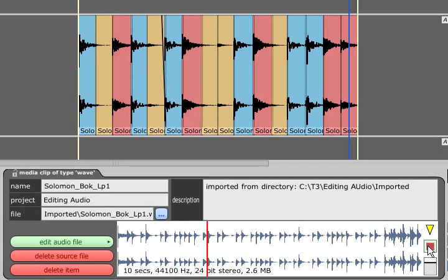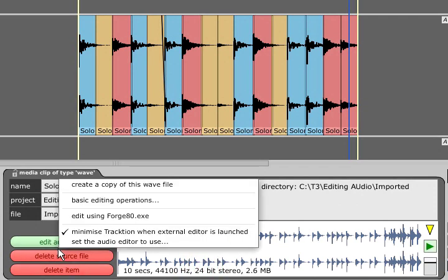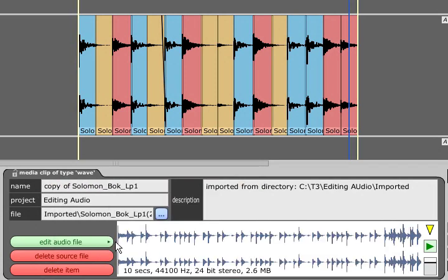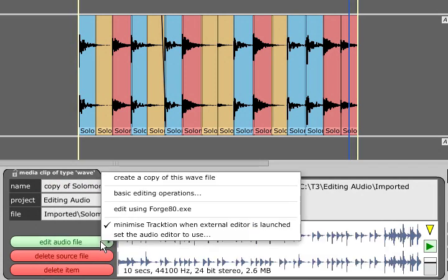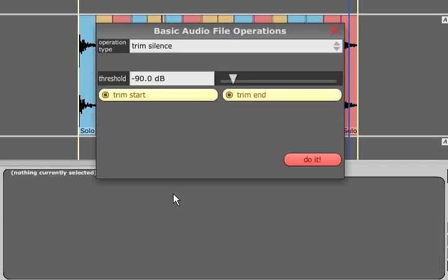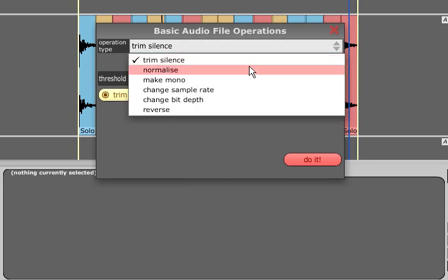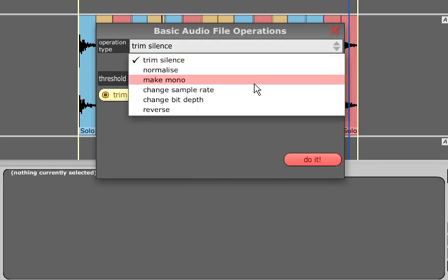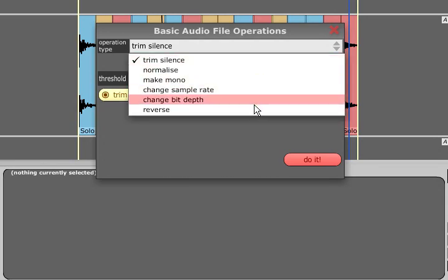The edit audio file button provides an option to create an actual copy of the original file, which might be a wise decision if you then move on to the basic editing operations which are the only destructive audio editing functions in traction.